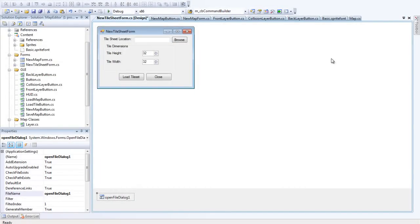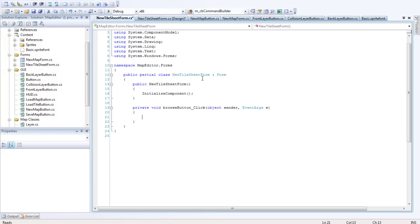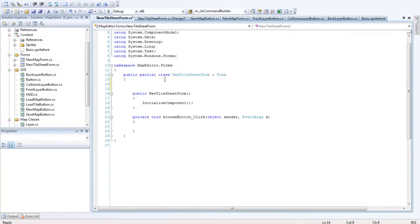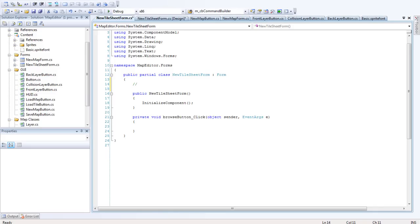So the first thing I'm going to do is I'm going to double click on the Browse Button. And I'm just going to make a few Variable Declarations in here. We're going to need the file name for the Tile Sheet.